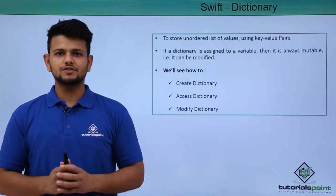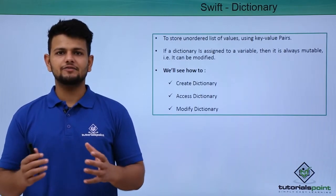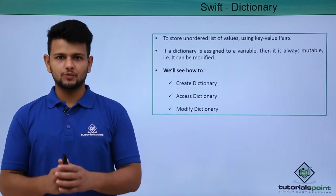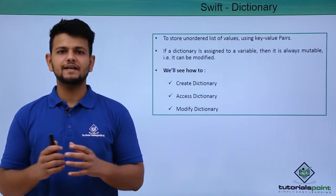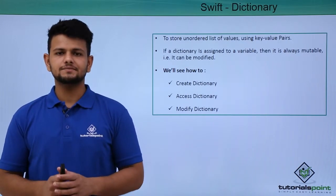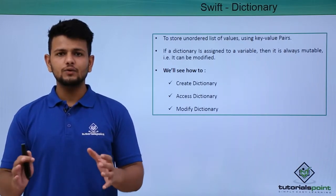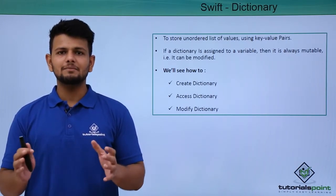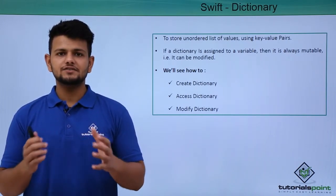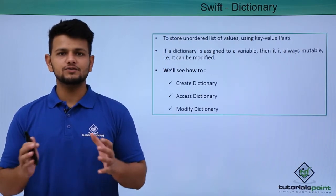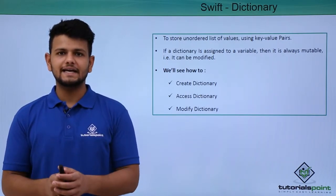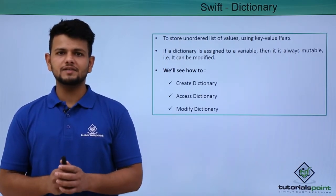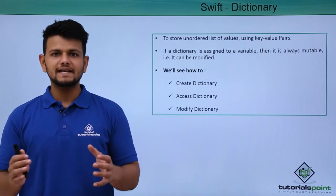A dictionary is used to store an unordered list of values in our program. A dictionary stores values using key-value pairs. If a value is of type variable, then it can be changed during the program. If the value is of type let, that is a constant type, it cannot be changed during the program.